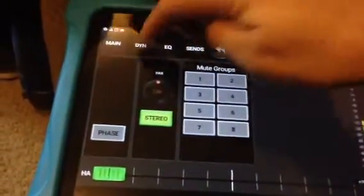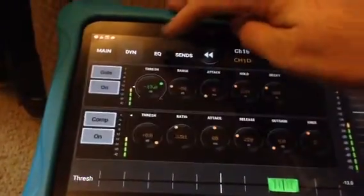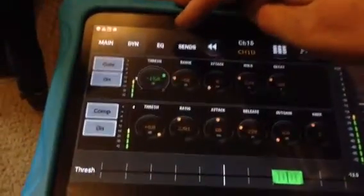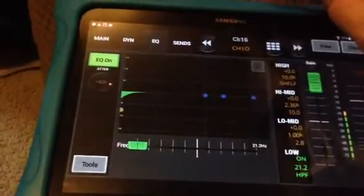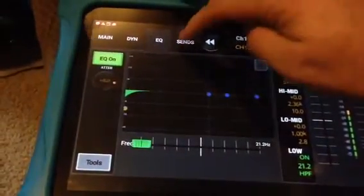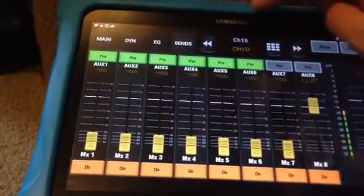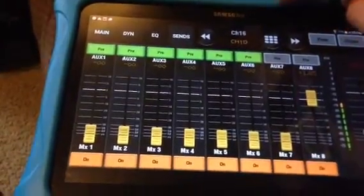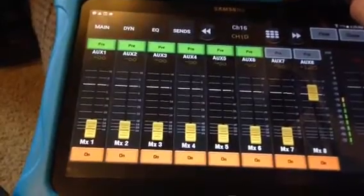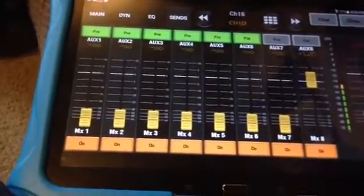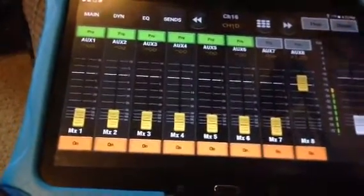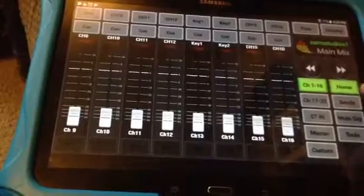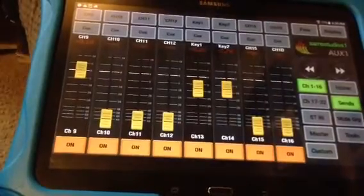We go in here, got her main routing, dynamics, full parametric EQ, auxiliary sends one through eight, pre and post per channel. Close that window. You go into here, then you've got your sends.